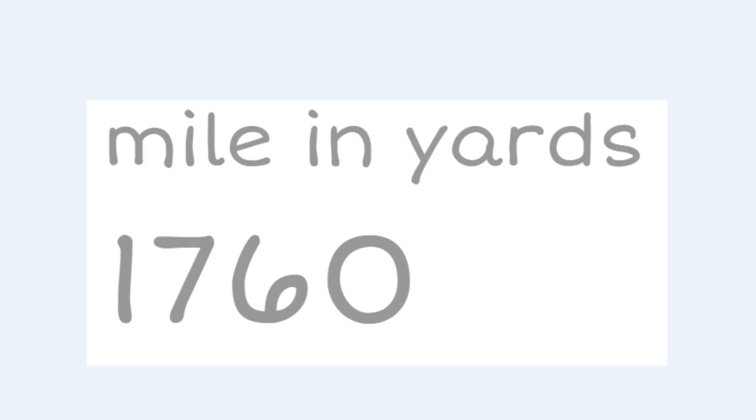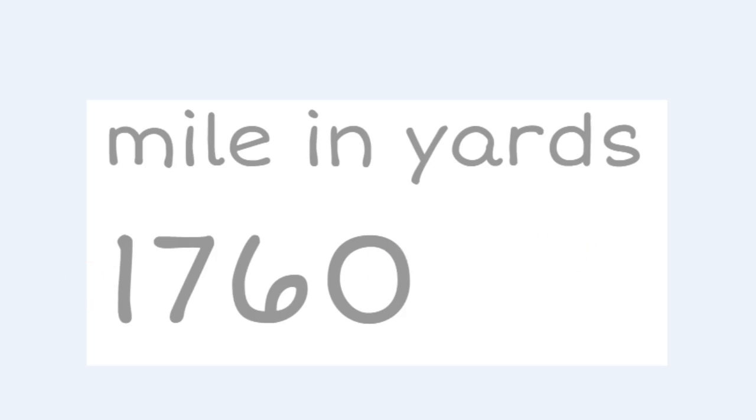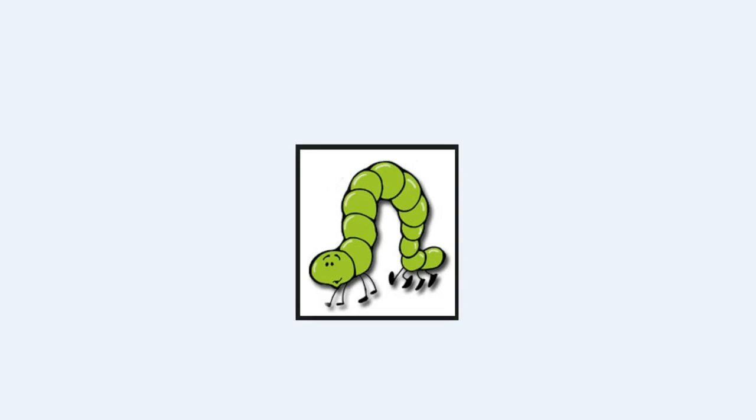So the number you need to remember that if you see Susie standing in her yard crying, you should remember that there are 1760 yards in a mile. That's how many yards are in a mile.